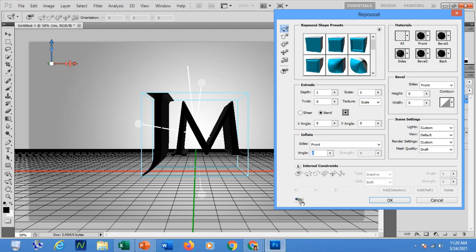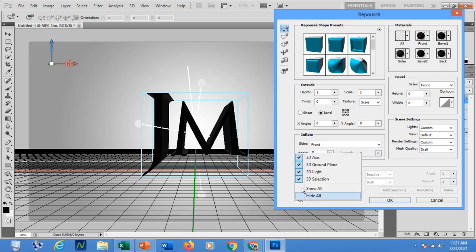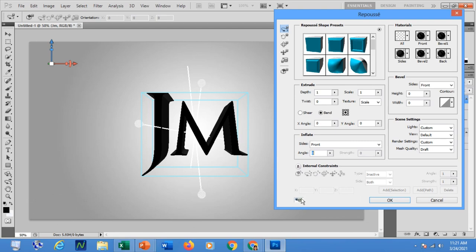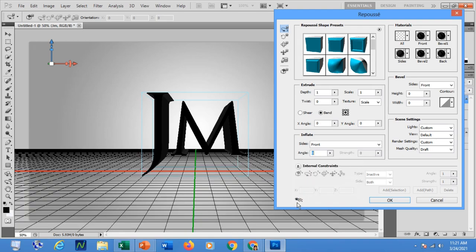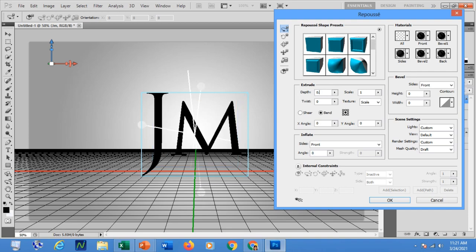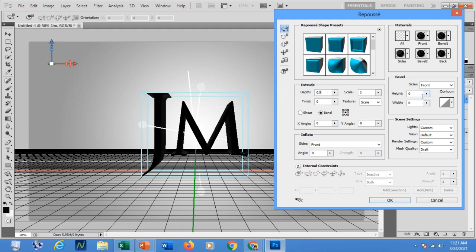At the bottom of the Repoussé dialogue box, check each command to display it. For example, I will change the extrude depth to 0.3 — you can see it has changed. I will adjust it to 0.5. The height will be 8 and the width will be 6. Do not forget to change the mesh quality from Draft to Best so that you will render a quality 3D effect. Click OK.